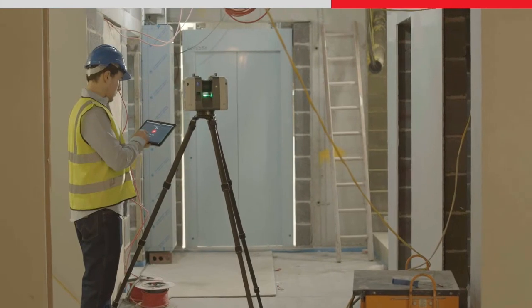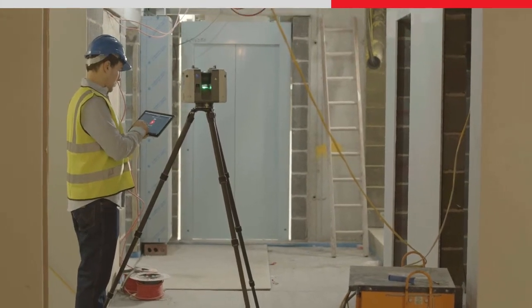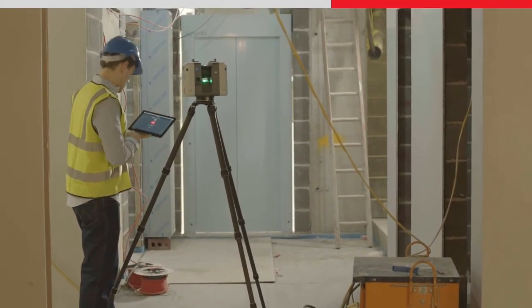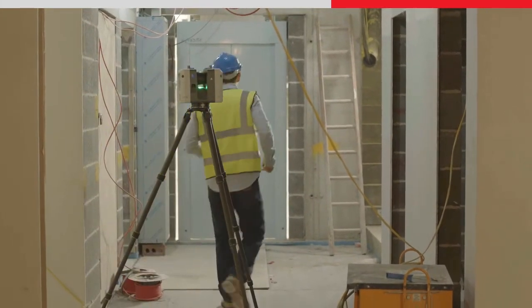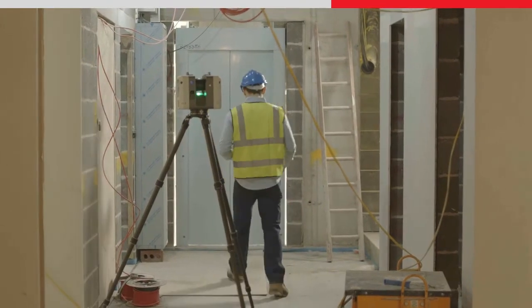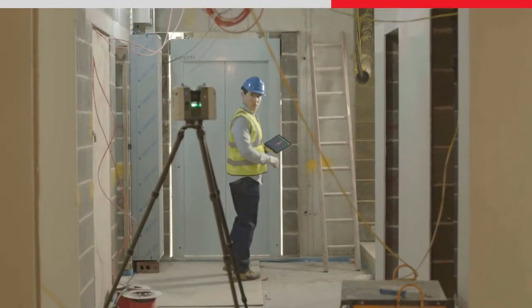At our third setup location, we do not need to change any settings, so we go straight to the scanner control and start the scan.